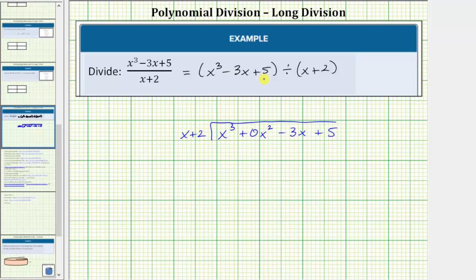If we have any missing terms, we do need zero terms in order for like terms to line up vertically. And now to begin dividing, we only focus on the first term of the dividend and the first term of the divisor.